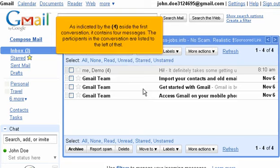As indicated by the four aside the first conversation, it contains four messages. The participants in the conversation are listed to the left of that.